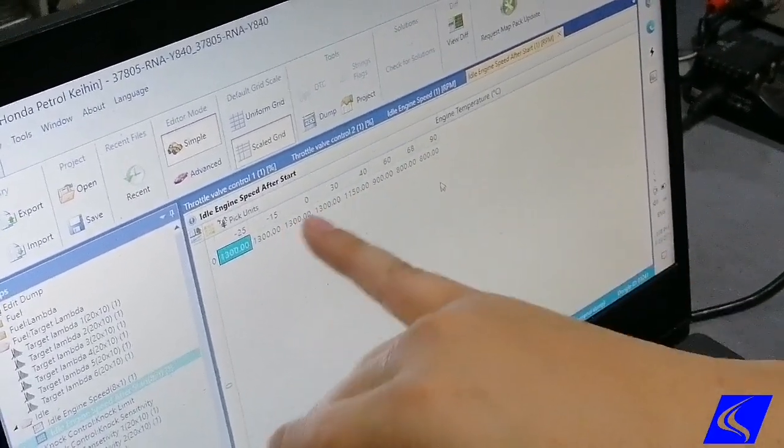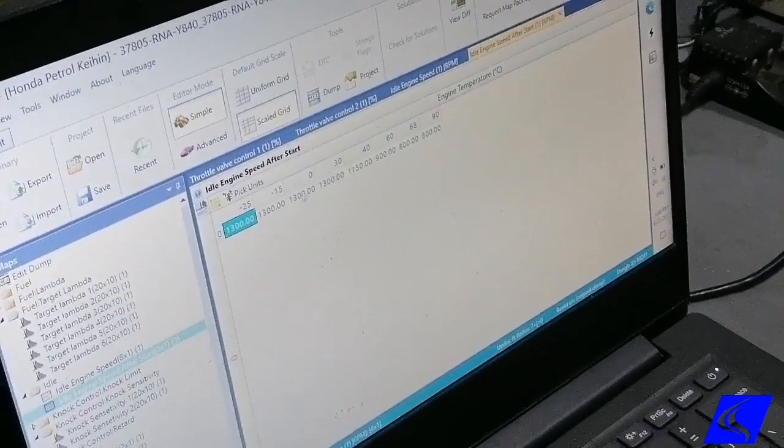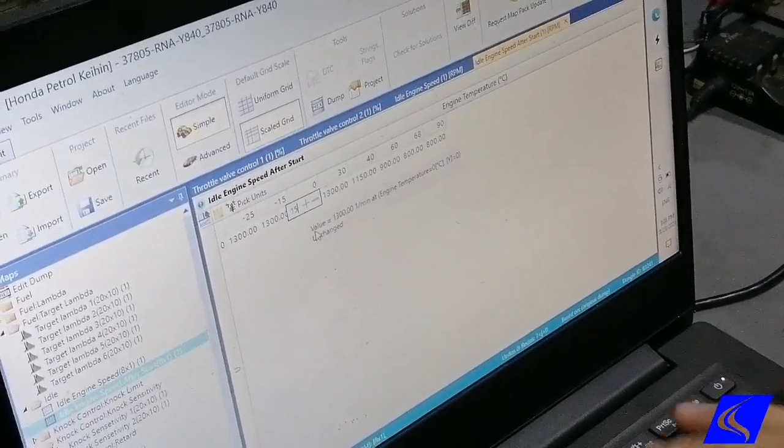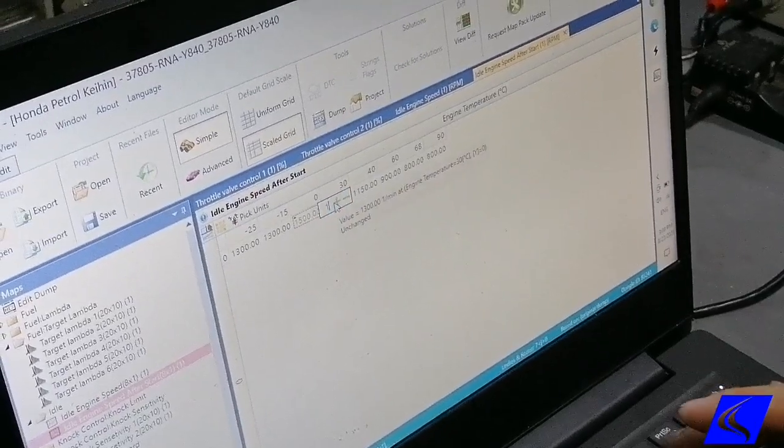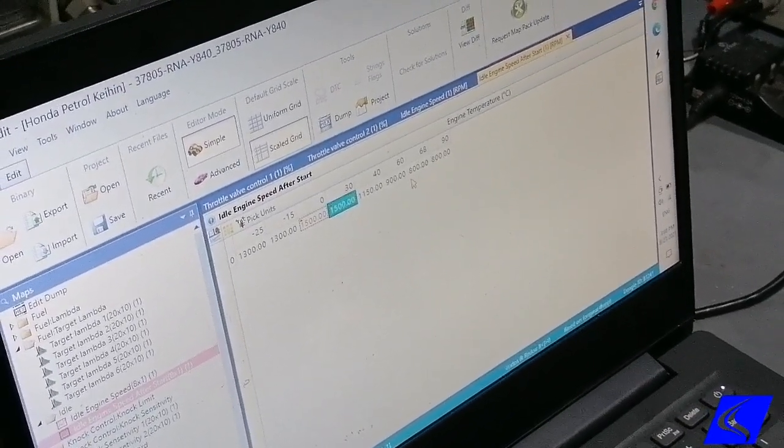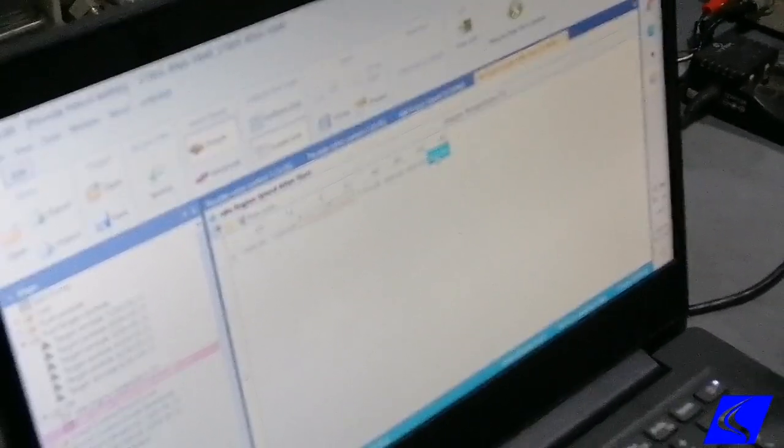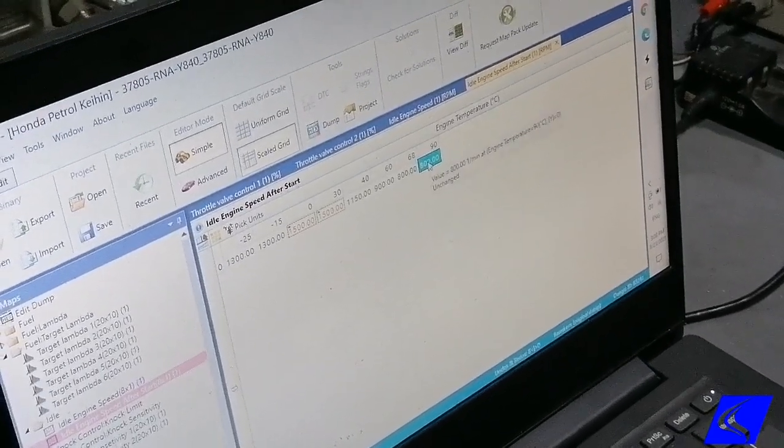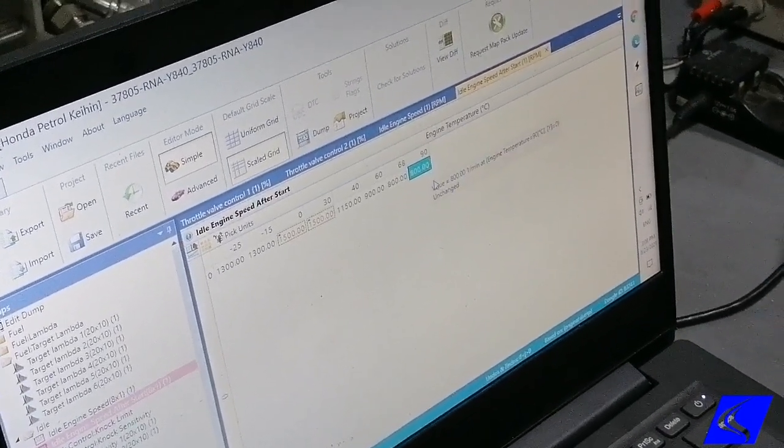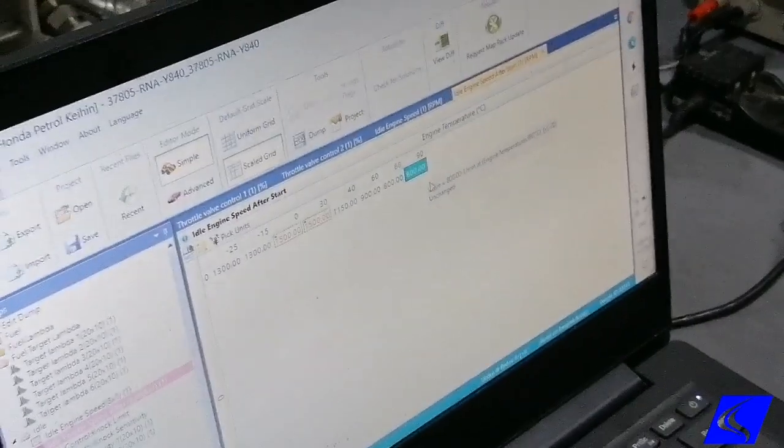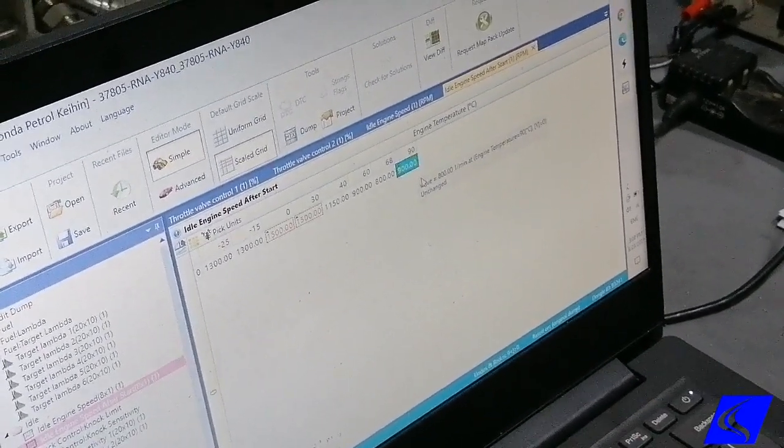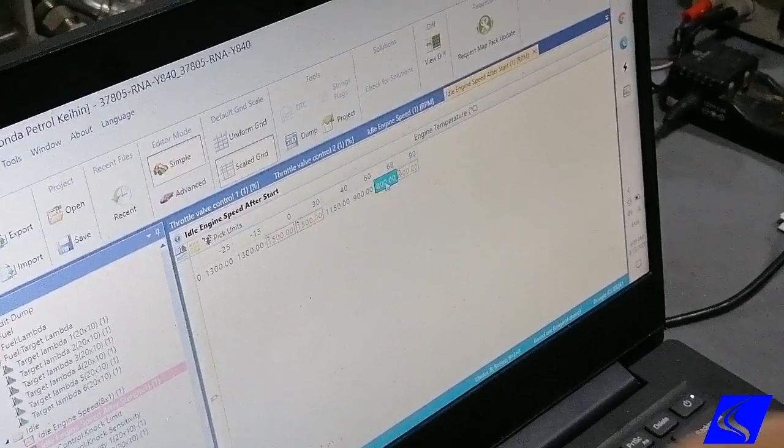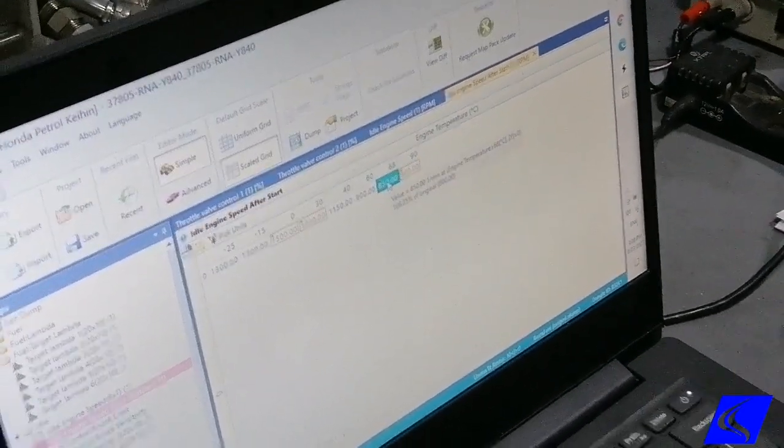We can adjust this. Say you want it higher on warm up, I can make this 1,500. And for some unknown reason, if your idle is a bit low, which sometimes people do complain about even though it's a completely stock car, I can make this 900 or 850. So I can adjust idle speed here.